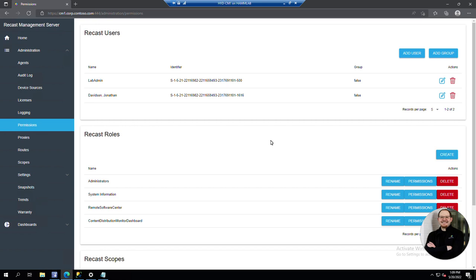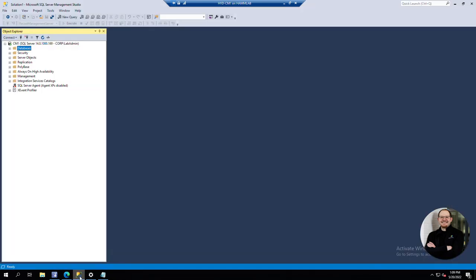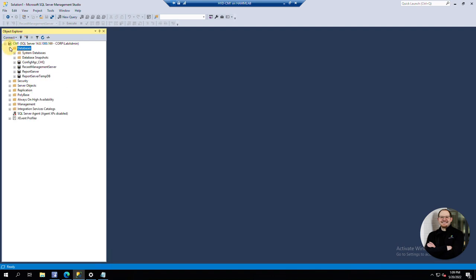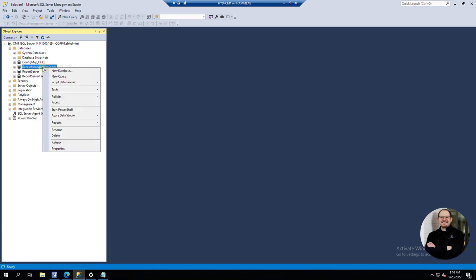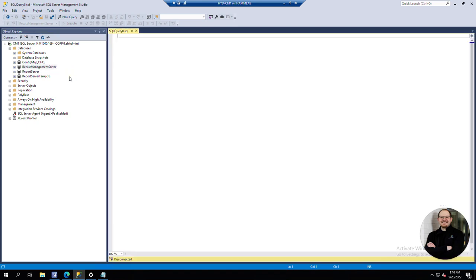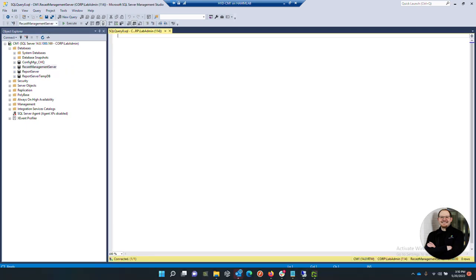What you want to do is go to the server where you have your Recast Management Server database, open SQL Studio, expand databases, right-click on Recast Management Server, select new query, and then we'll copy and paste that query over from the doc site.